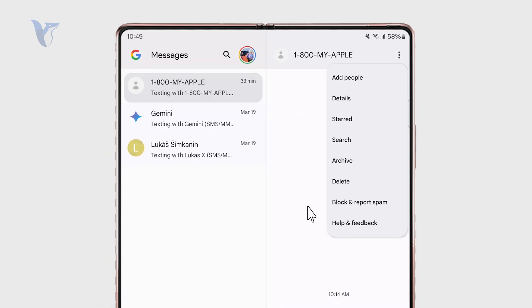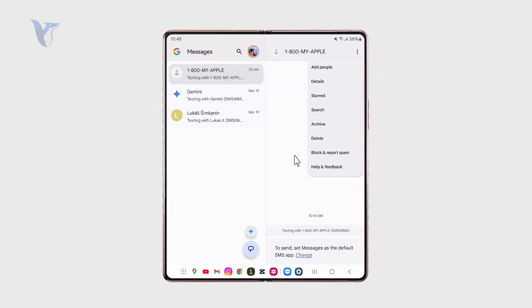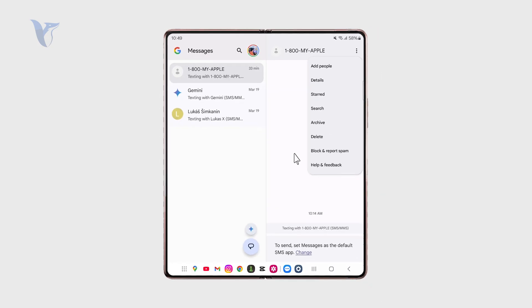Also, you can use the good old-fashioned way where you just copy the text and paste it to another messenger and just send it directly to that person if you wanted to. So that is another option, of course.